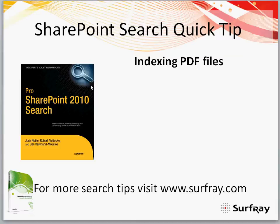My name is Robert and I am one of the authors of Pro SharePoint 2010 search. Today we'll be talking about how to index PDF files with SharePoint 2010.